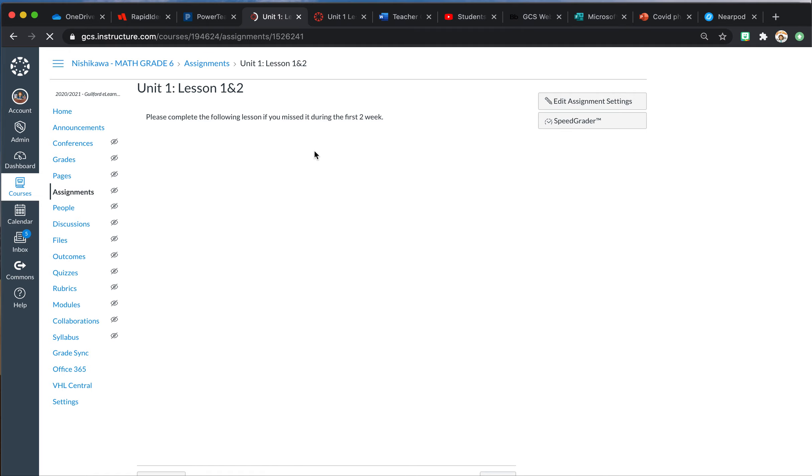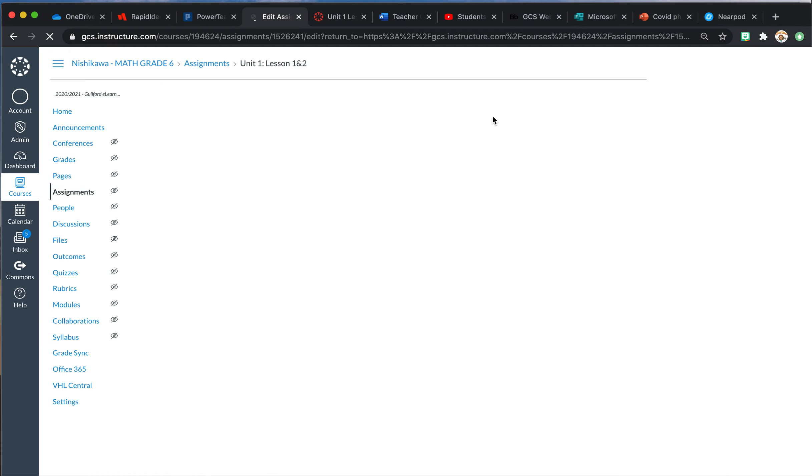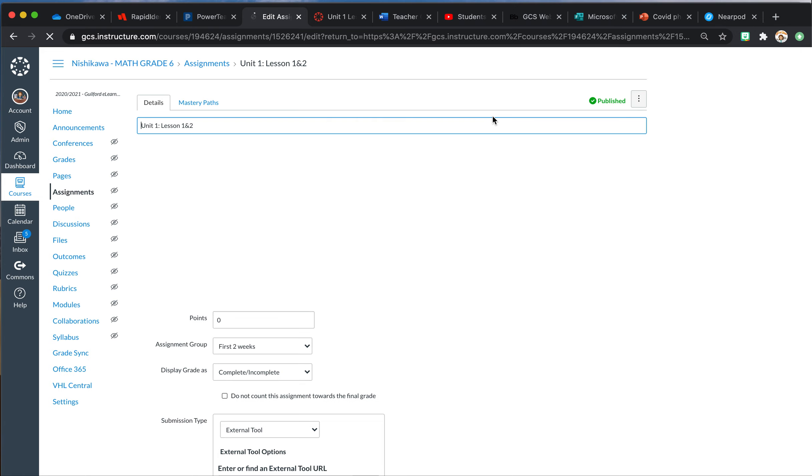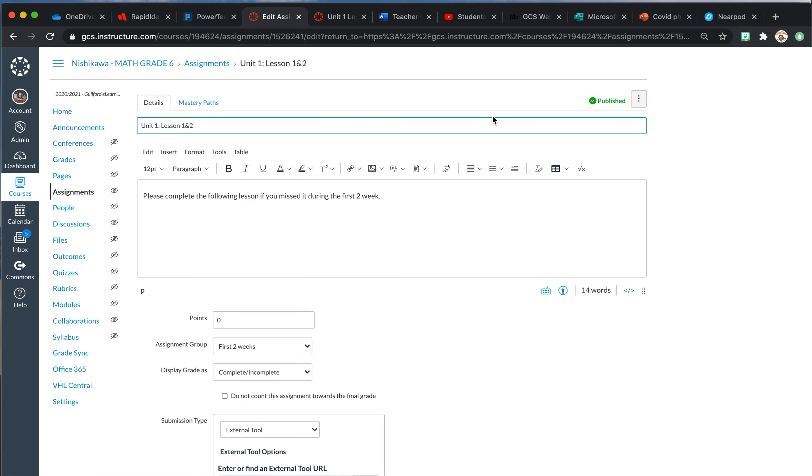So for our lessons, for instance on our Unit 1, you have to do this for each lesson. You would go to Edit Assignments. So once you have gone into Edit Assignment, this is the assignment you already made.